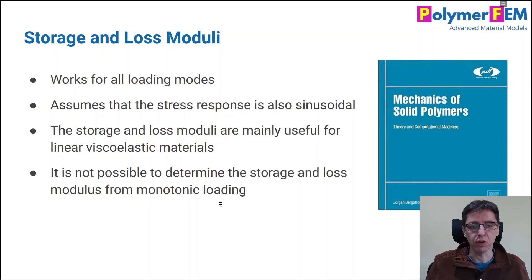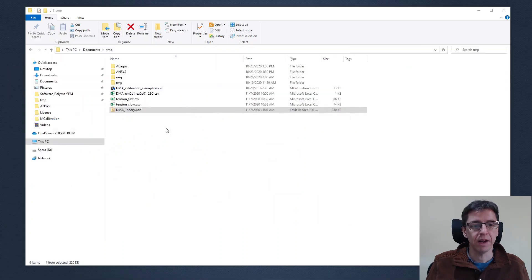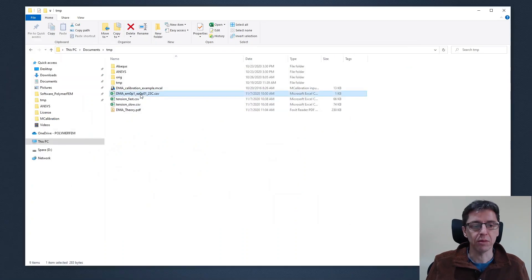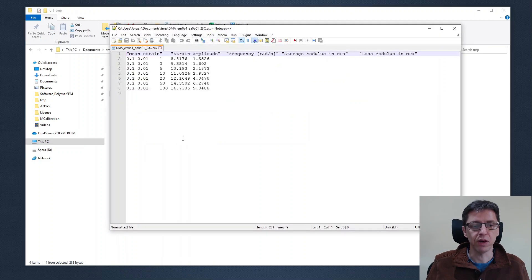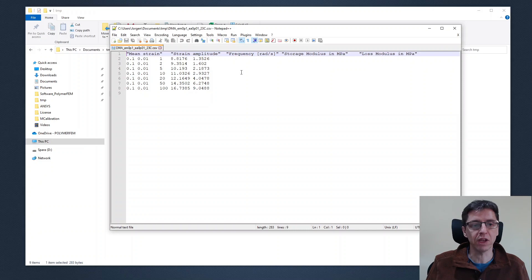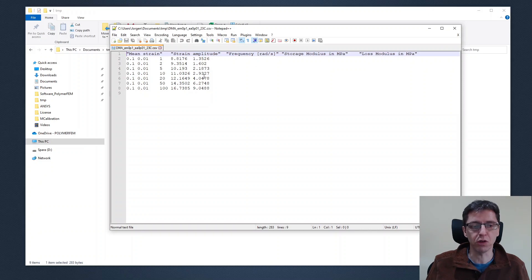So now let's assume that we have some experimental data that we want to analyze. So here in my case I have a data file that I want to work with. I open this file with a text editor, we see a number of columns of data here with the mean strain, we have the strain amplitude, and then we have the frequency in radians per second, we have the storage modulus and the loss modulus. So five columns here.